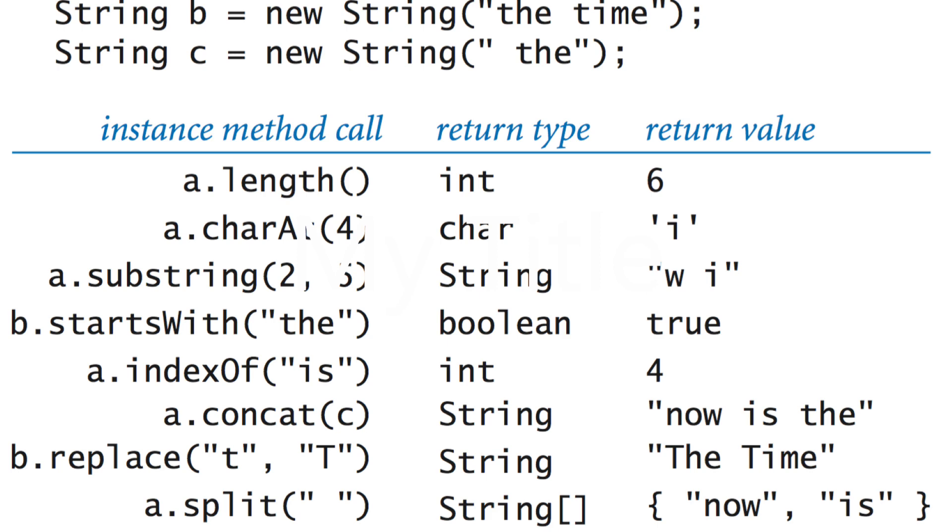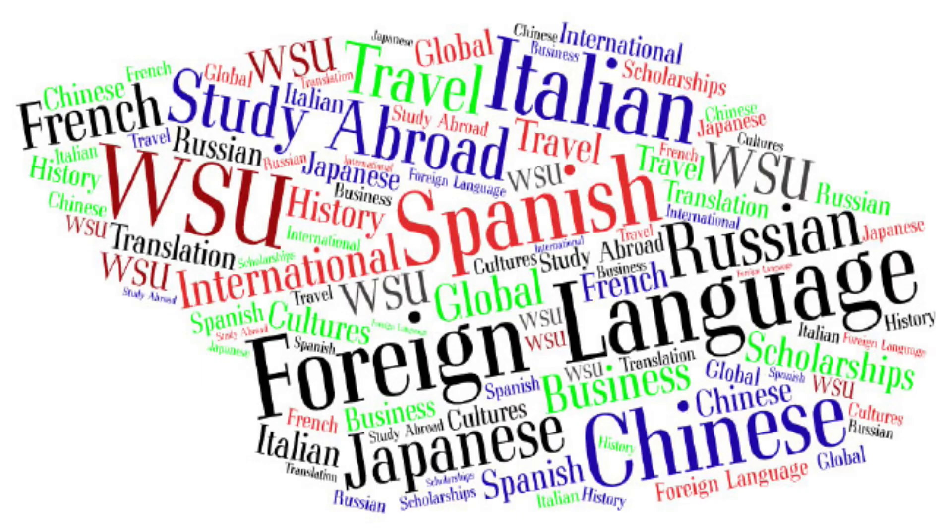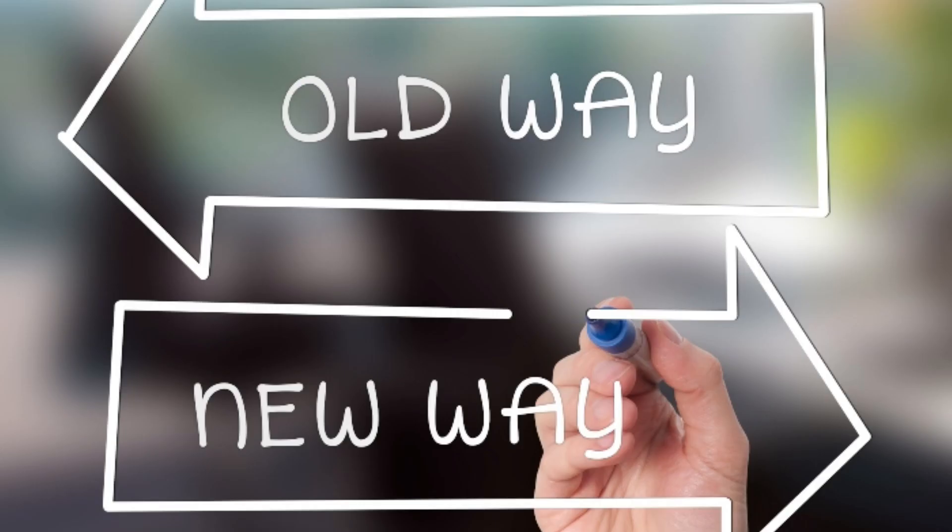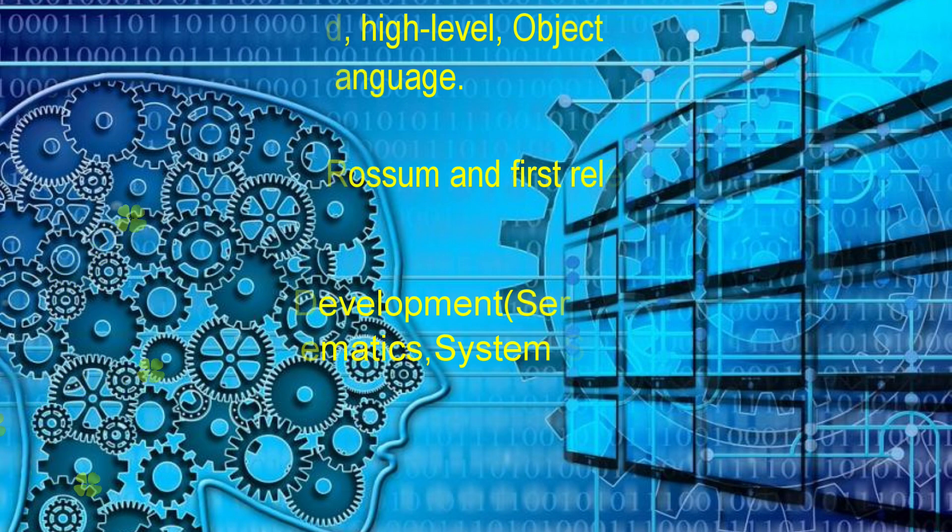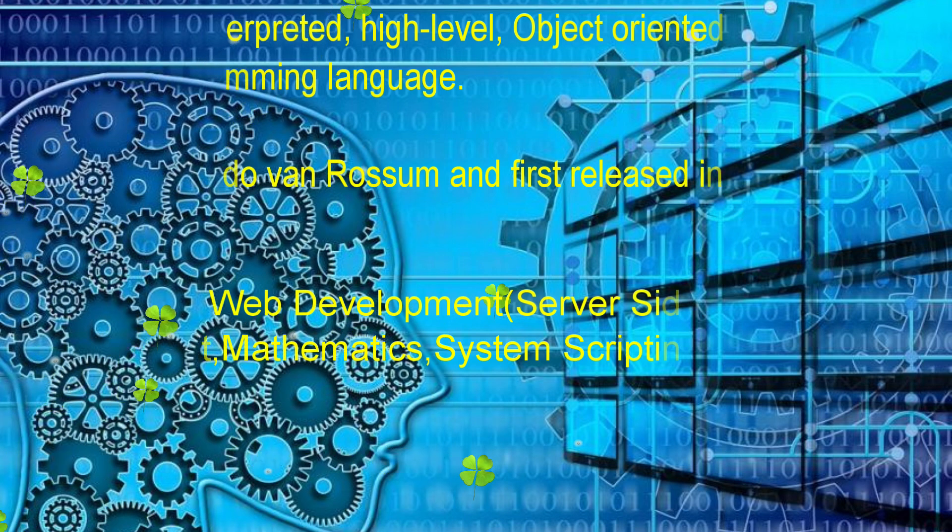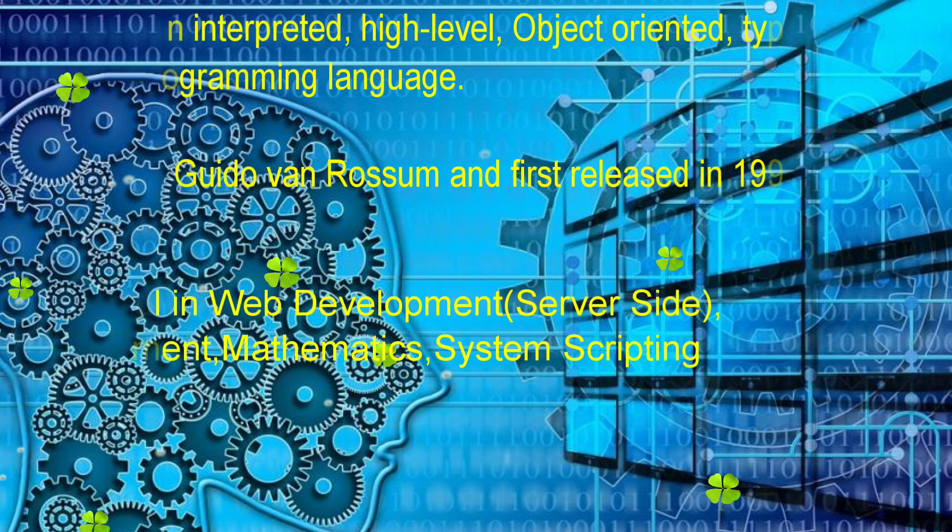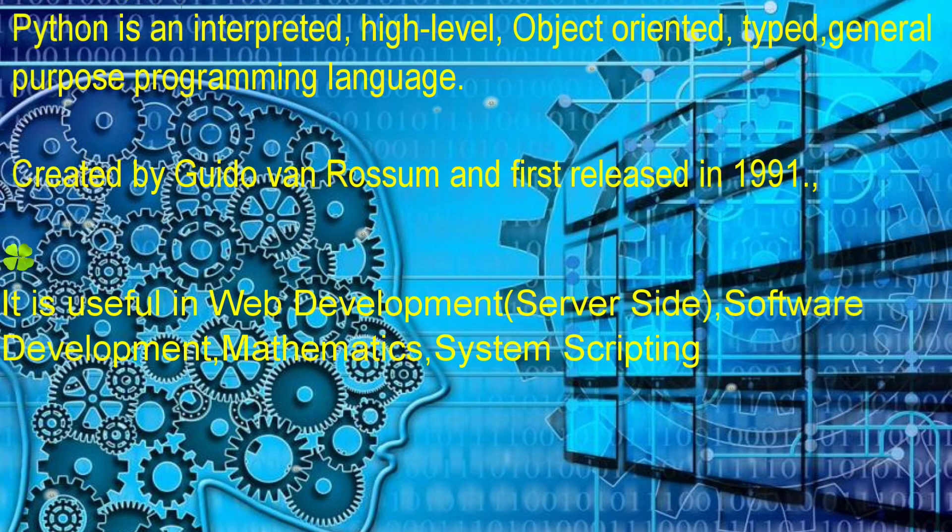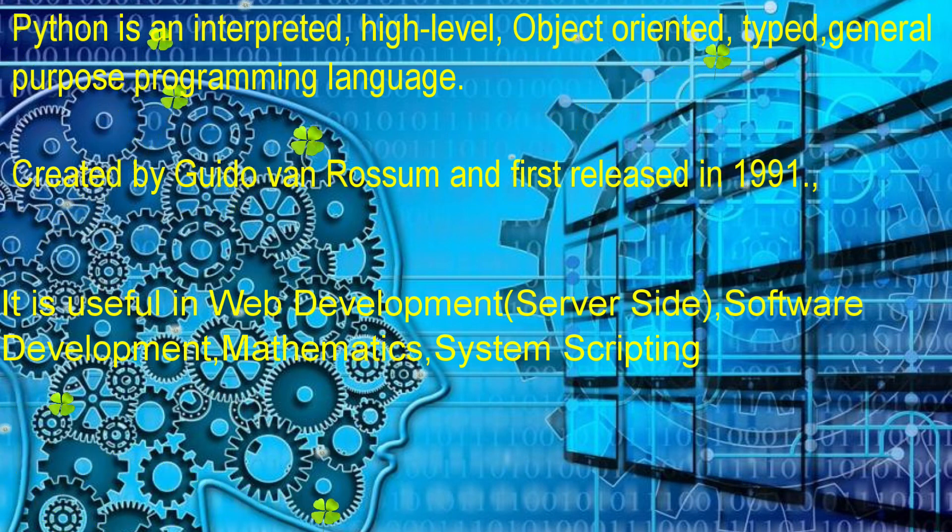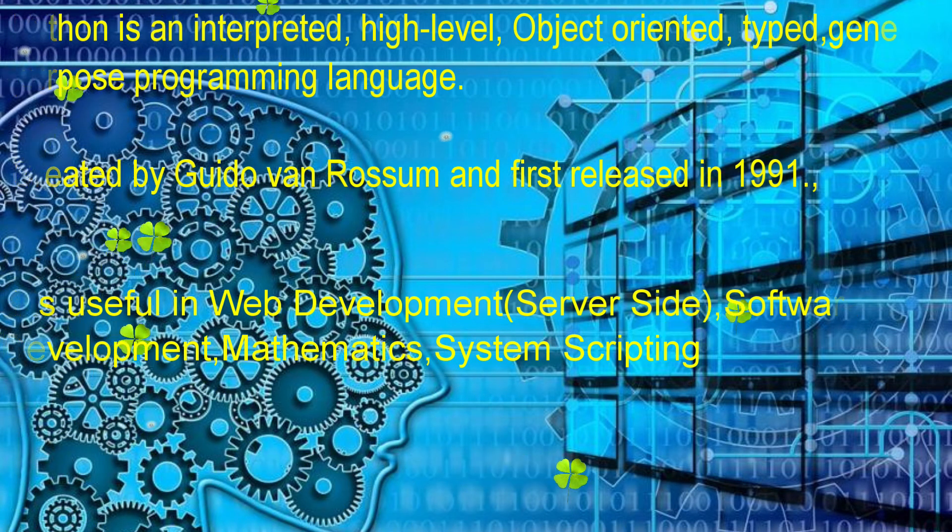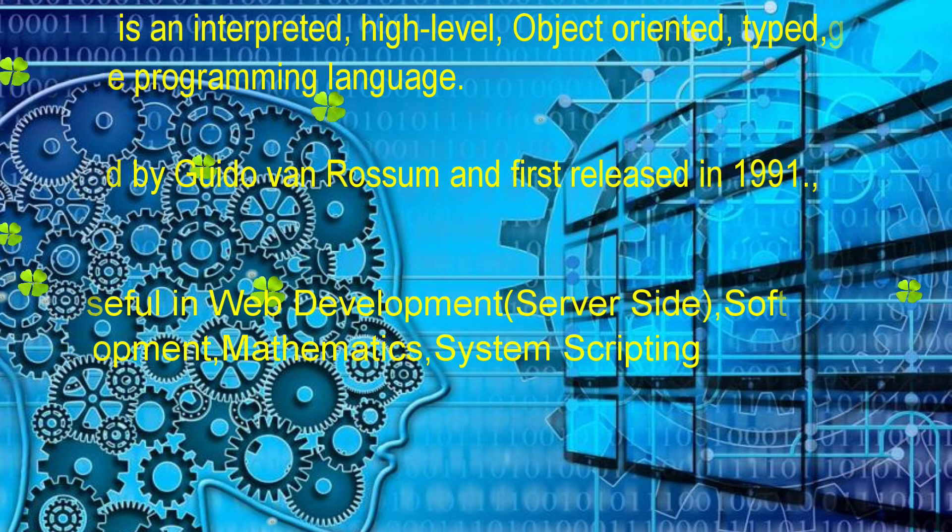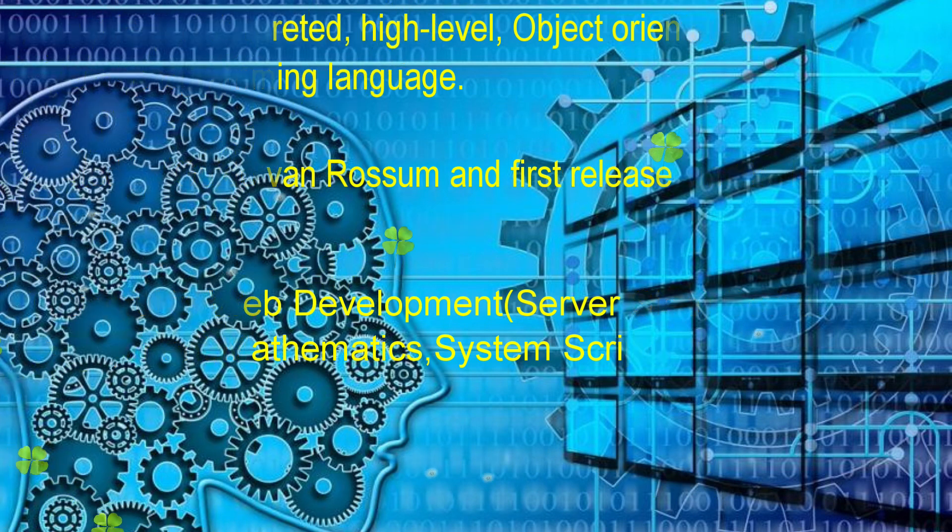When you look at Python code, it may seem strange, like learning a new language. So what is Python? Python is an object-oriented programming language created by Guido Van Rossum in 1991. Python is used for web development, software development, mathematics, and system scripting that we will use in networking.